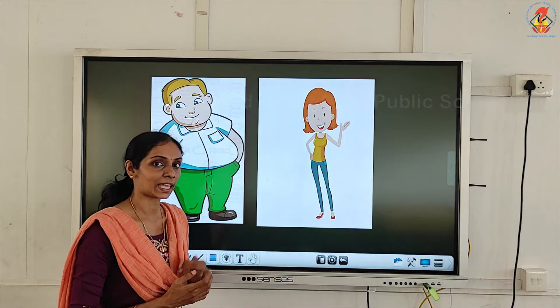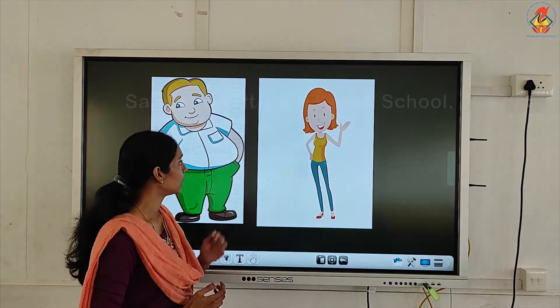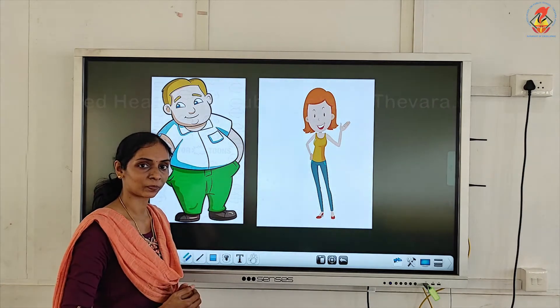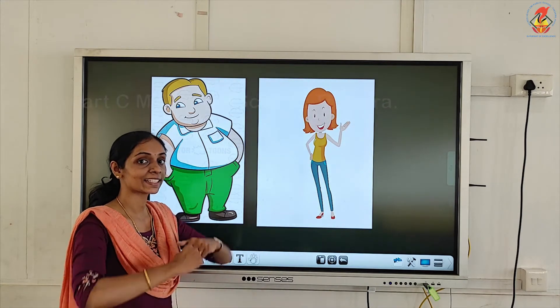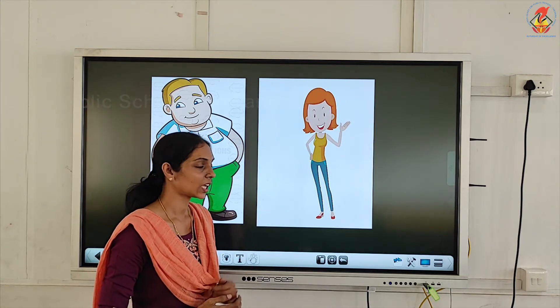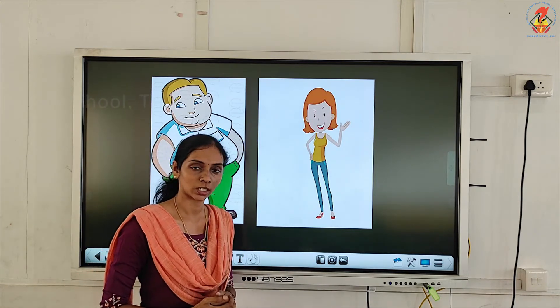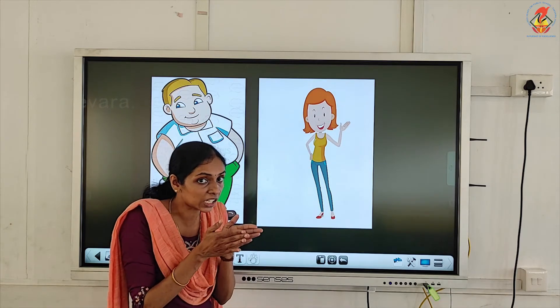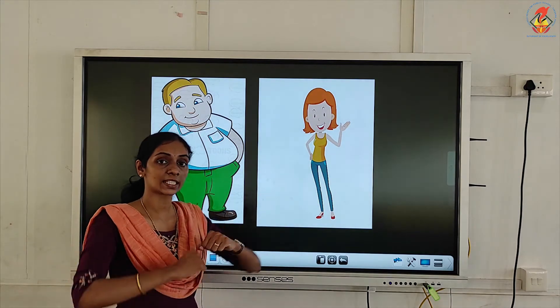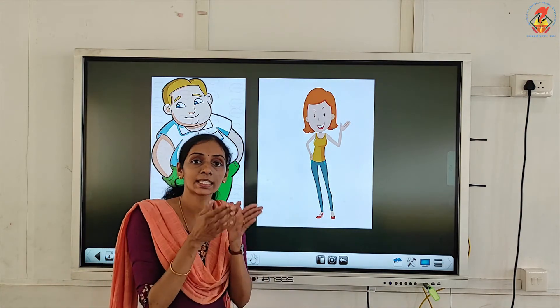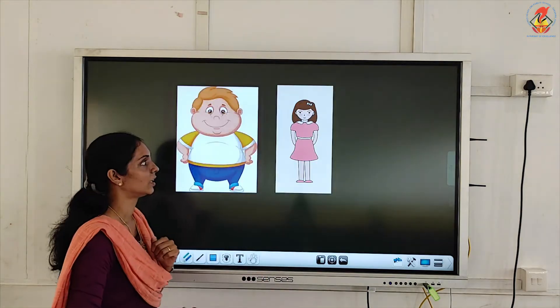Now let's compare these two persons. How does he look? He is fat. Now look at the next person — how does she look? She is thin. He is fat and she is thin.